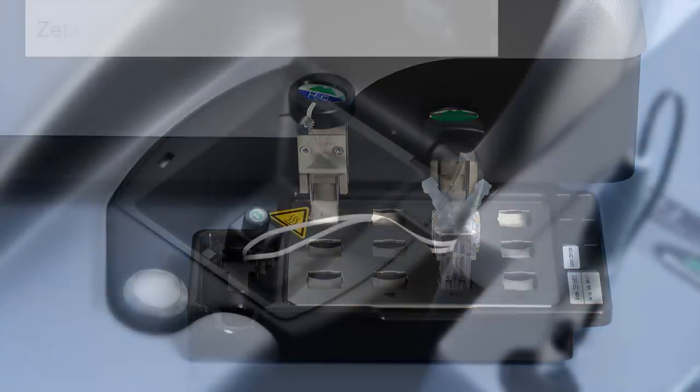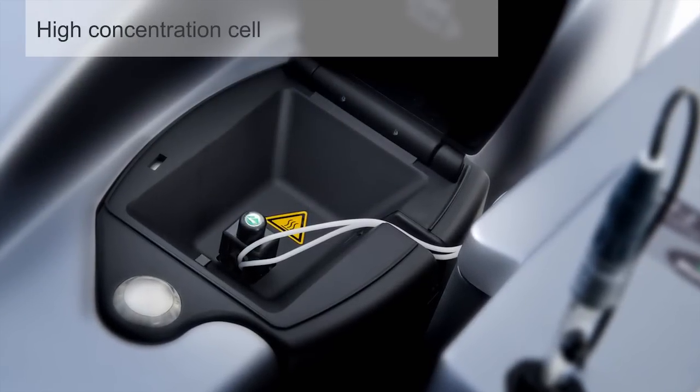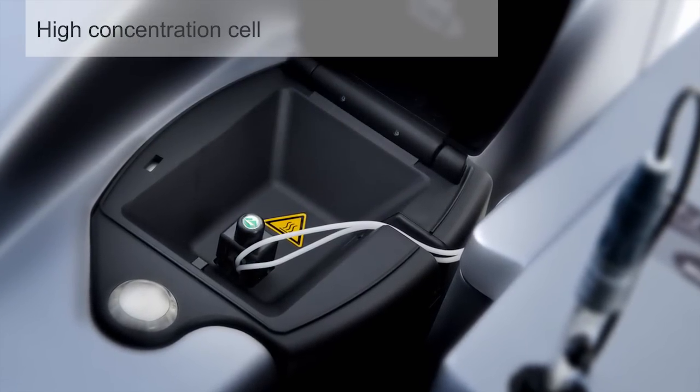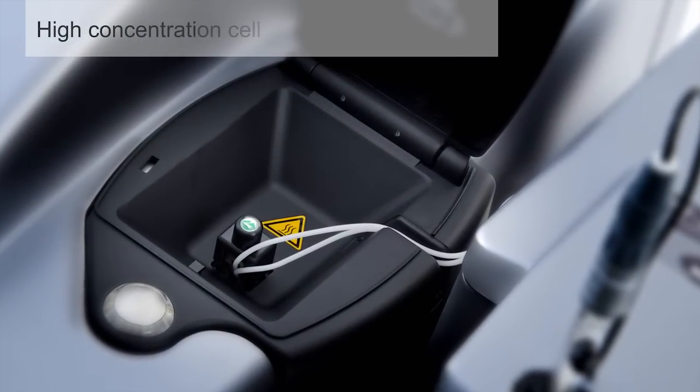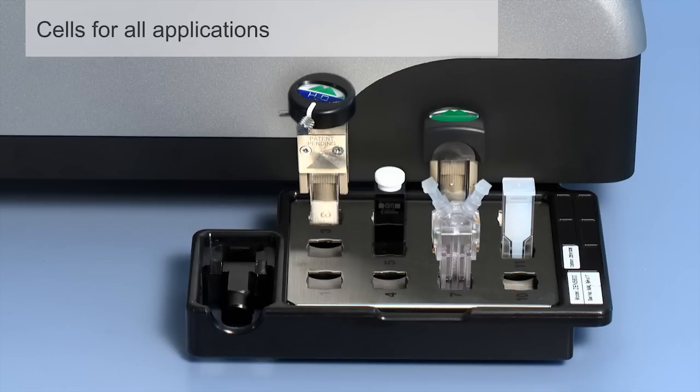A high concentration cell simplifies and minimizes sample preparation. A range of cuvettes is available to match your application requirements, low-volume, disposable or chemically resistant quartz.